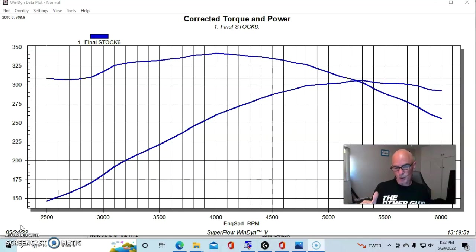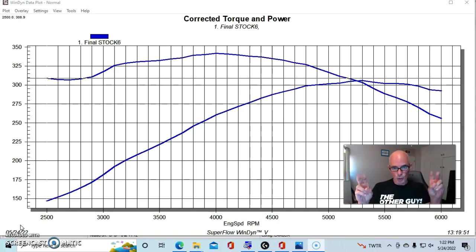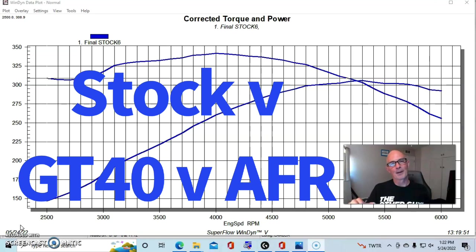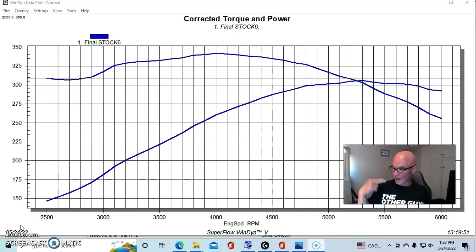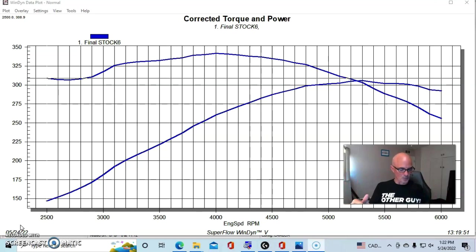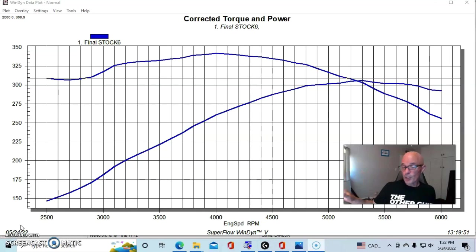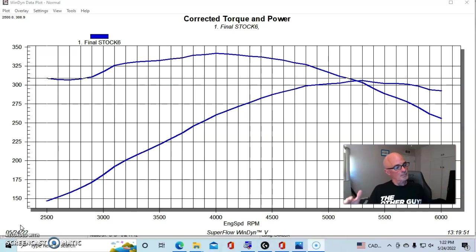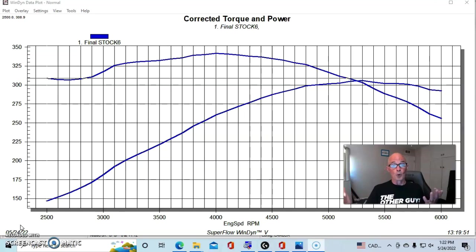But this will show you how much extra power a good head is worth compared to a stock head. And then also compared to what I would put something kind of in the middle in terms of the GT40P head. Good option going to the wrecking yard, but there are better options for more power. So let's take a look.